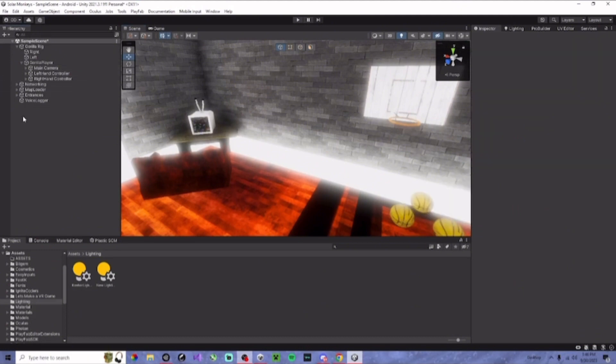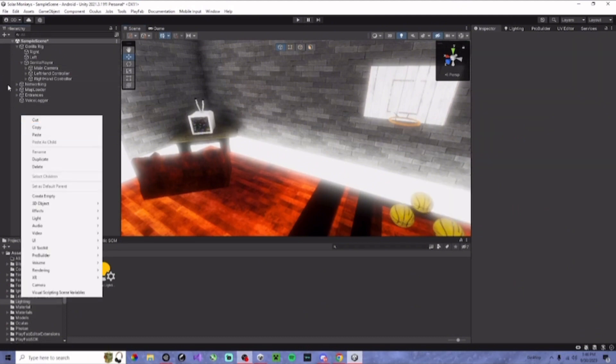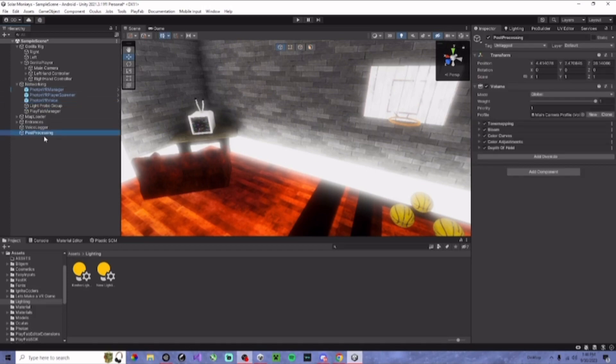Next, you want to create an empty game object and call it post-processing, exactly like this, the exact spelling.